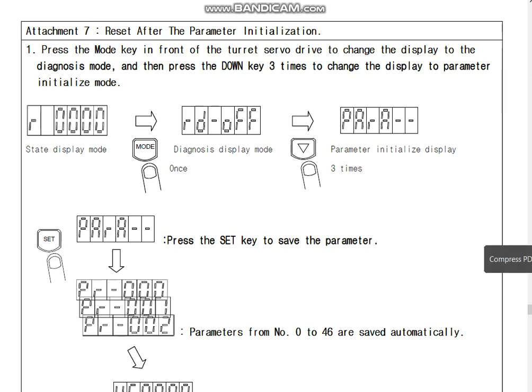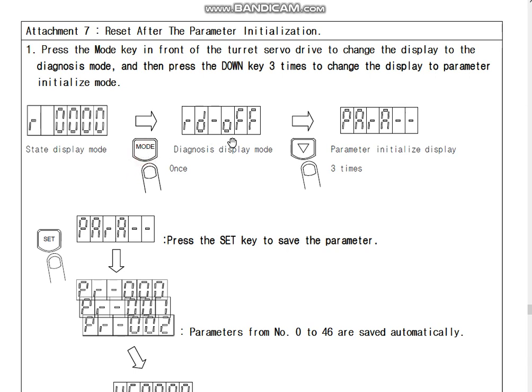This video will show you how to reset all parameters as initialization. From the state display mode, press the MOD key one time, and you can see the Diagonal Display mode.